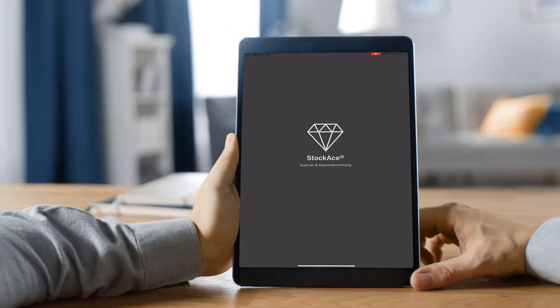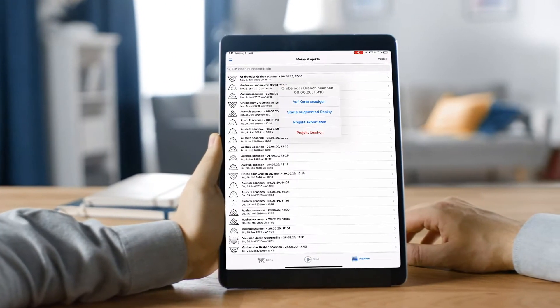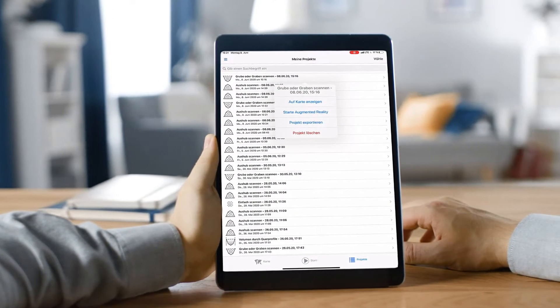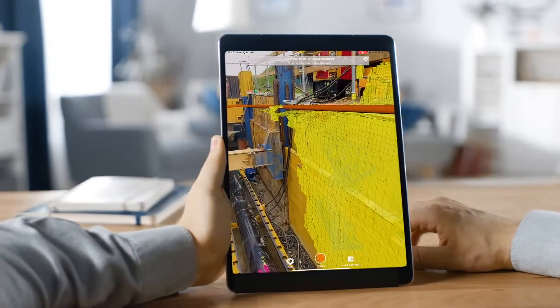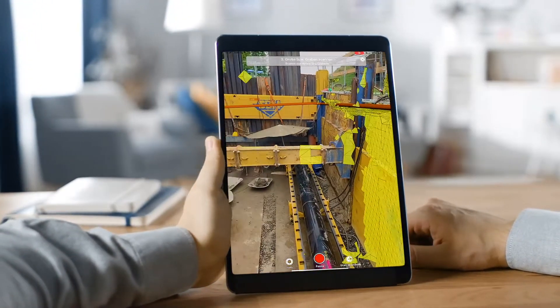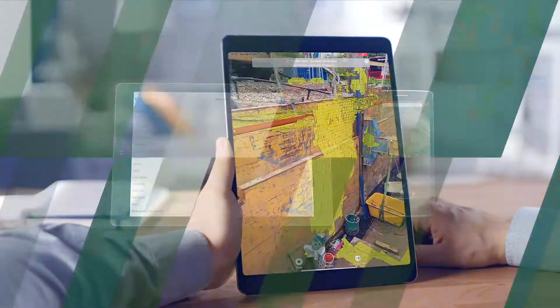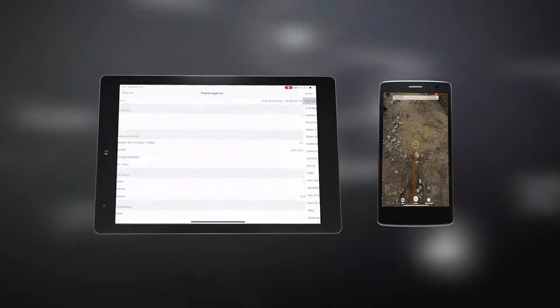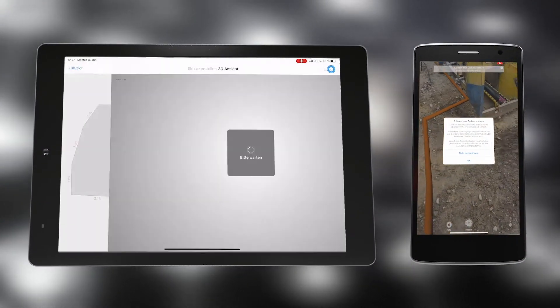We at the ITS Group have developed an app for you with which you can very easily determine cubages and the resulting masses and volumes using different variants. And all this with a standard iPhone or iPad.